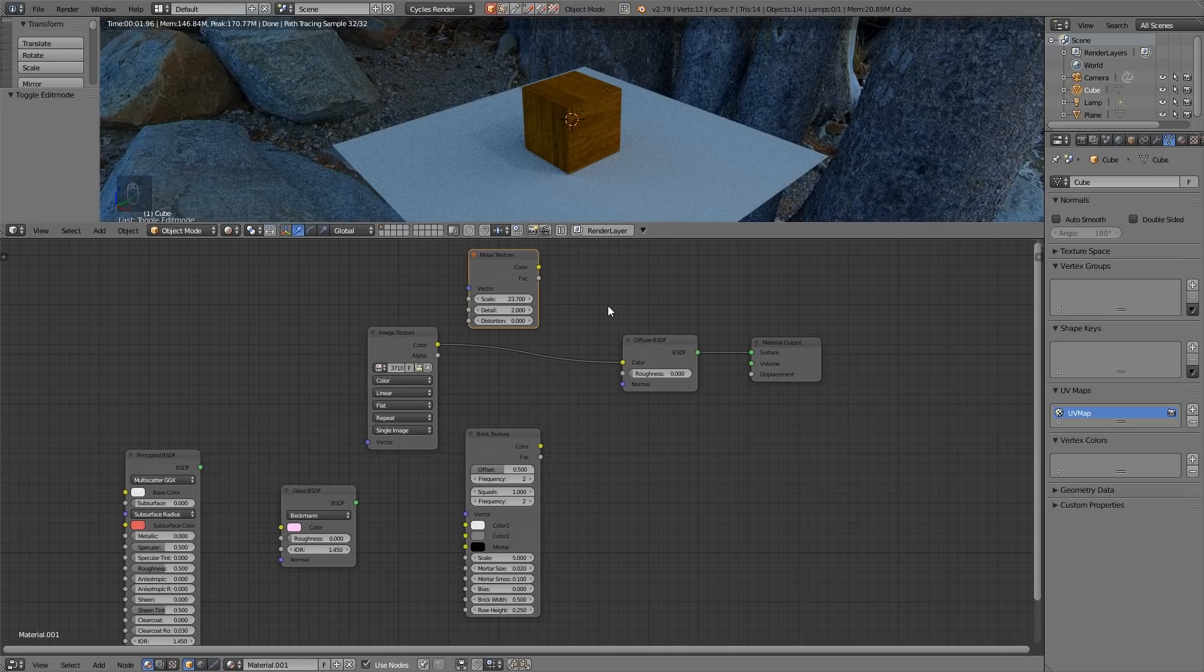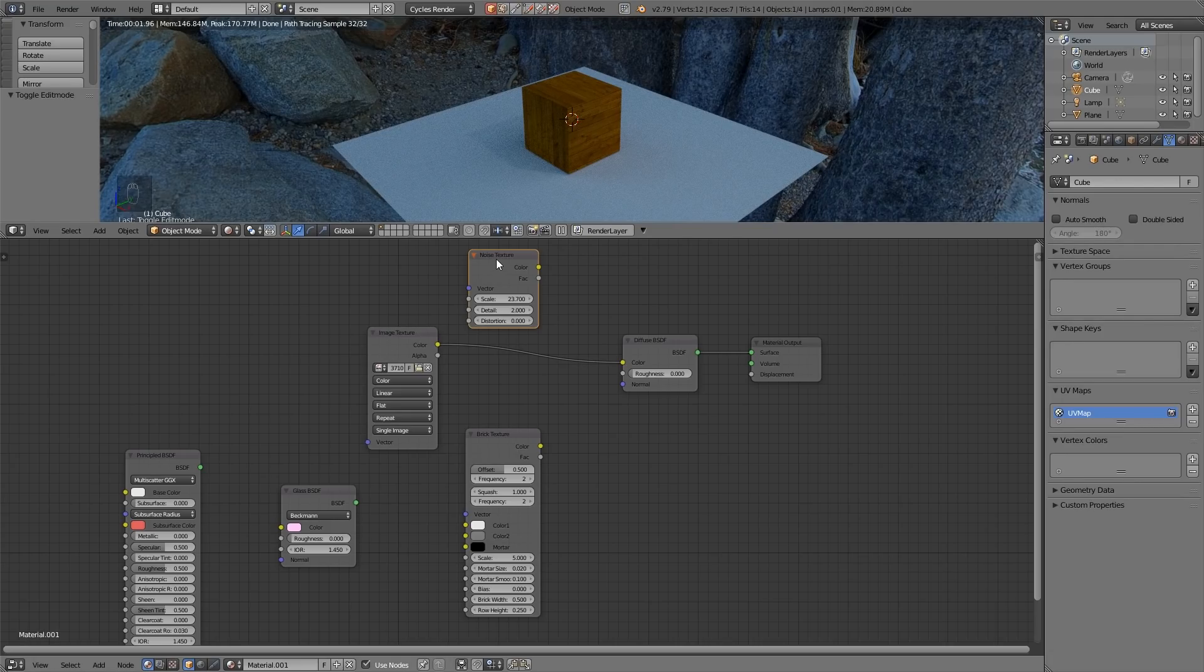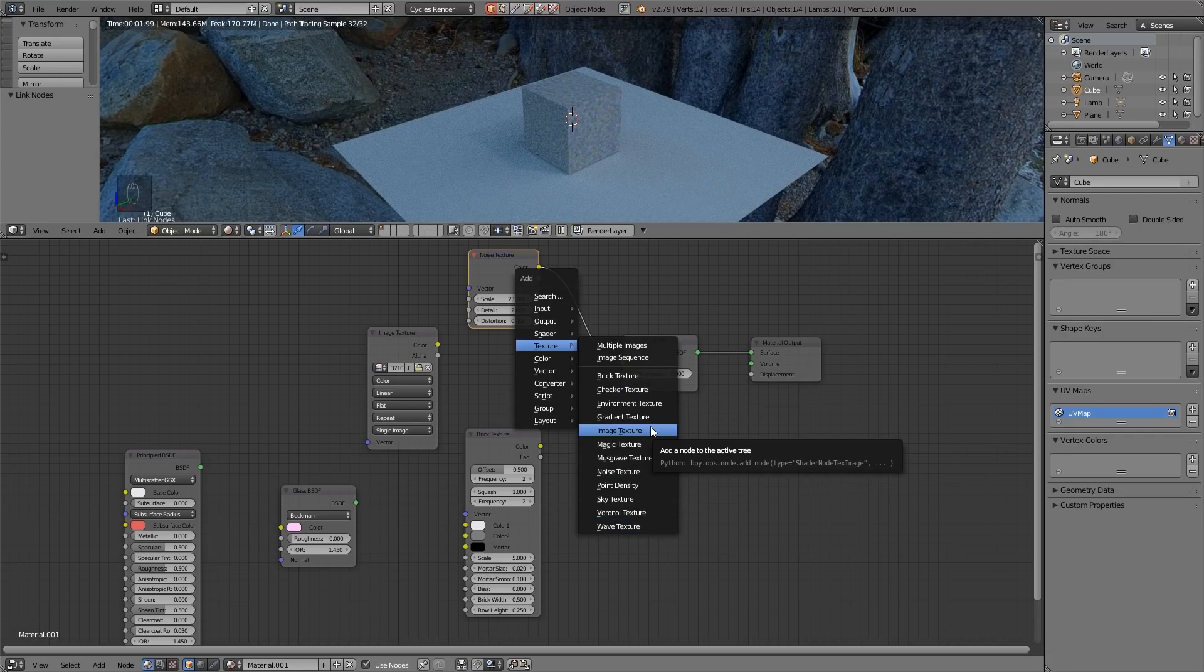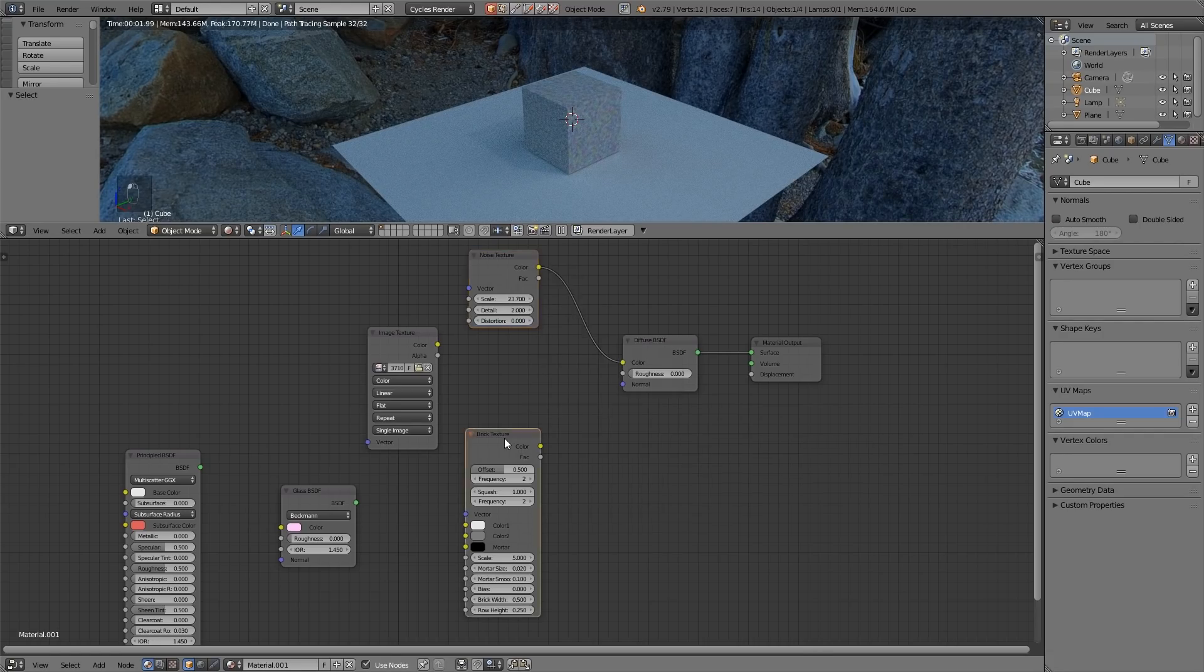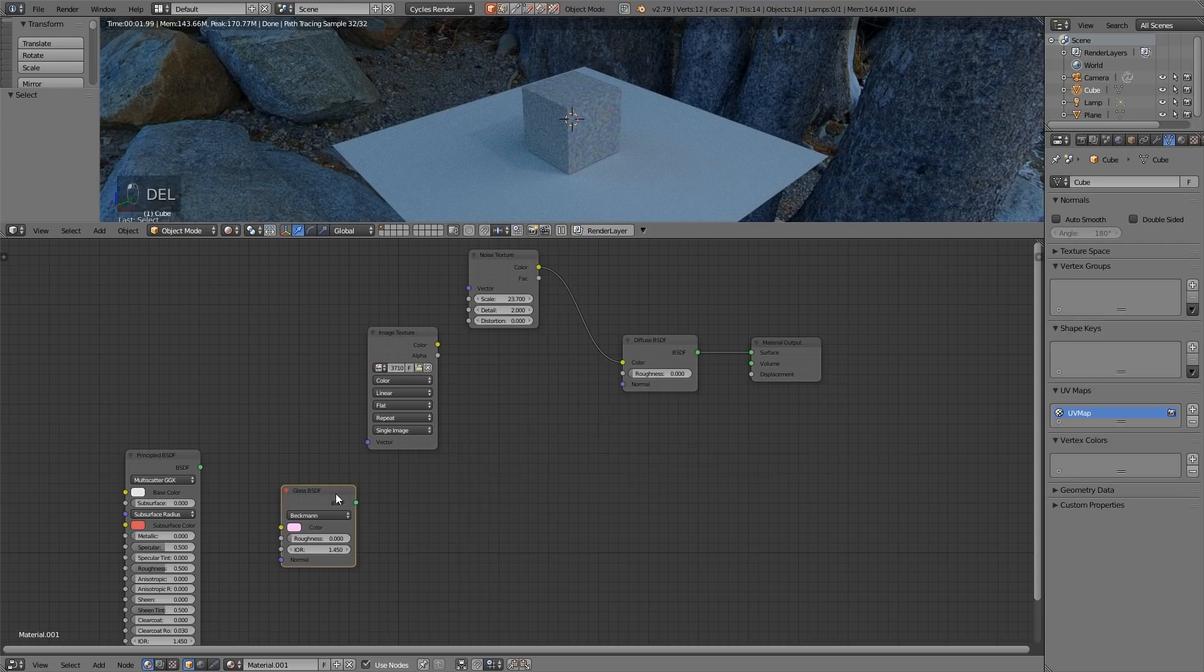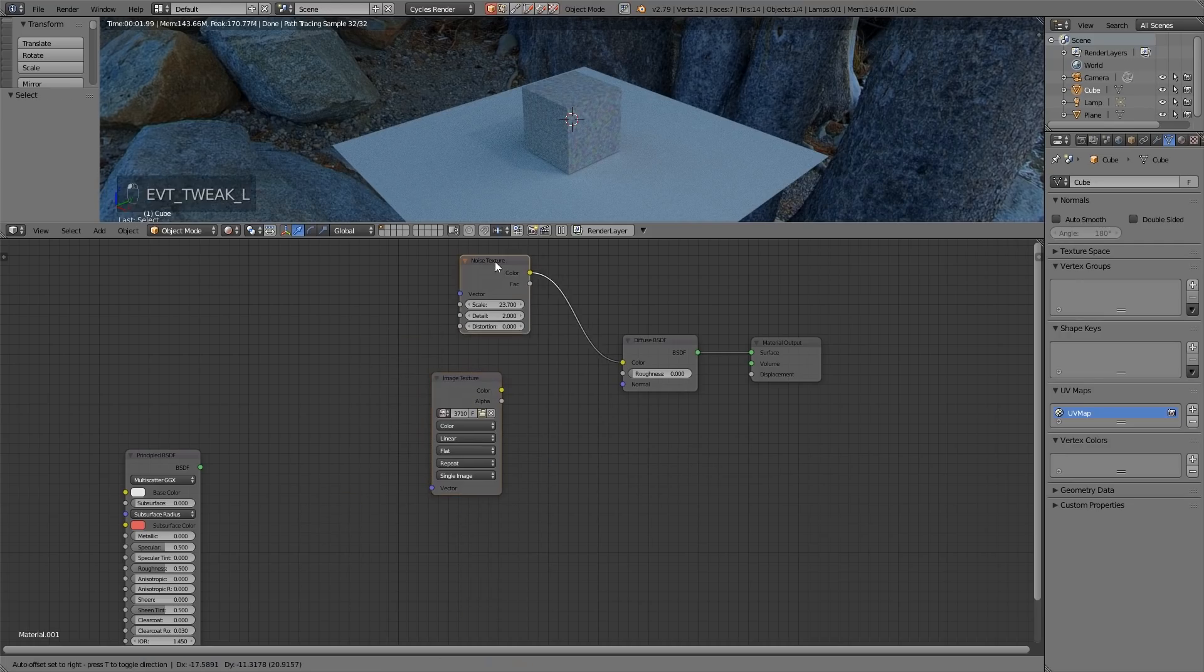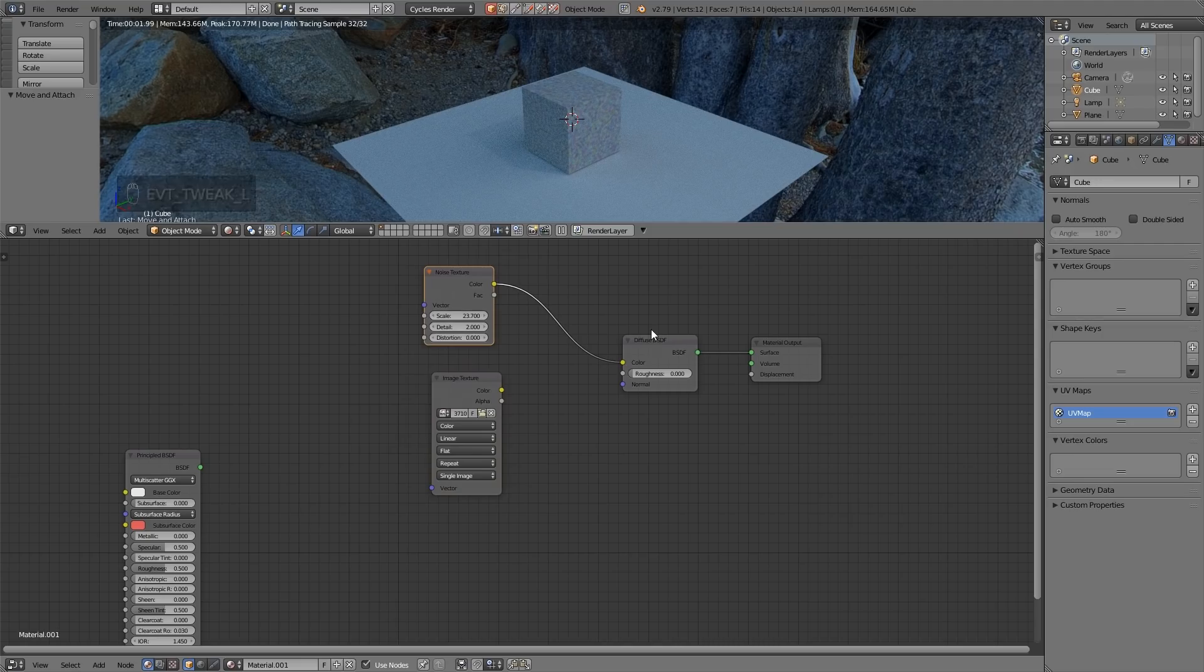The difference with our image textures as opposed to these what are known as procedural textures. Most of these procedural textures don't need to be unwrapped but your image texture does. Let's delete these two for now and I want to show you how you can mix textures together which is slightly different to mixing shaders.